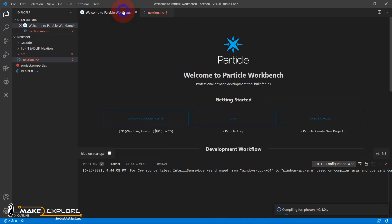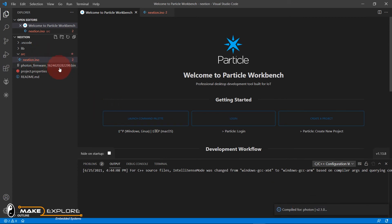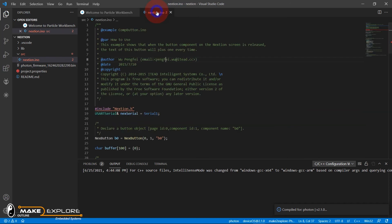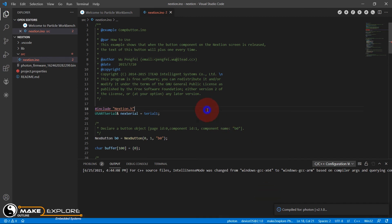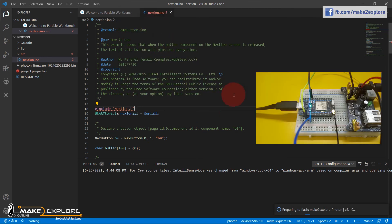You can give the command 'particle:install-local-compiler' if you want to compile locally, but we will prefer the cloud method. If the program compiles successfully, you will get the Photon firmware binary file in Explorer. Before flashing, select your device and enter the name you gave it in the Particle Cloud Console. Then to flash, launch the command palette and click on 'Particle Cloud Flash'. You can also flash locally in DFU mode if you have the toolchain installed.